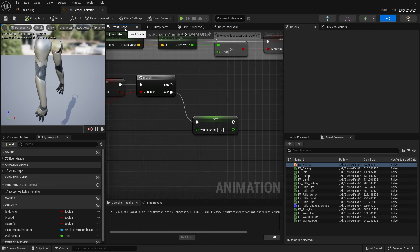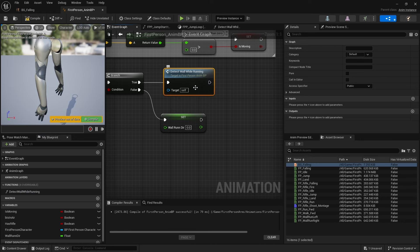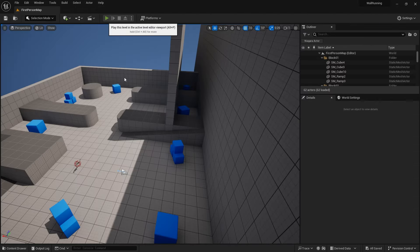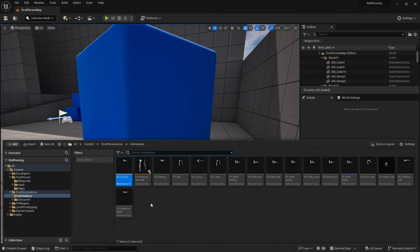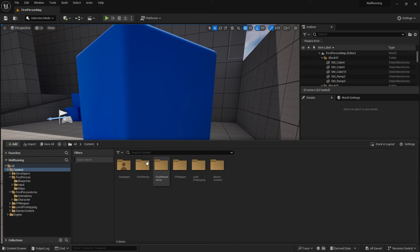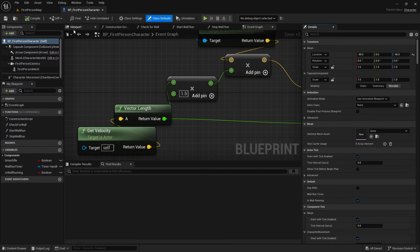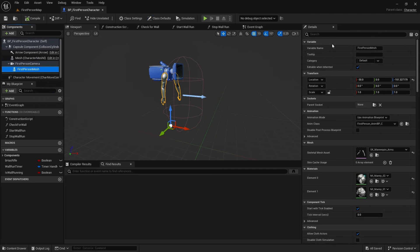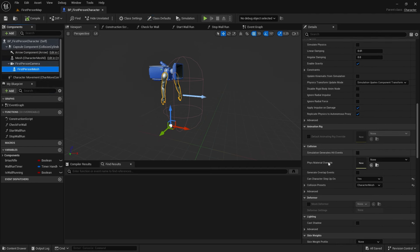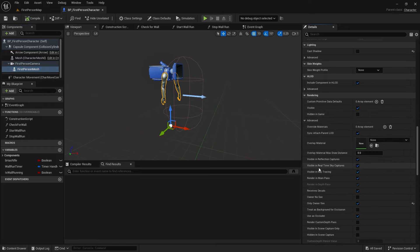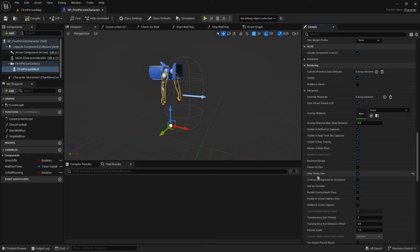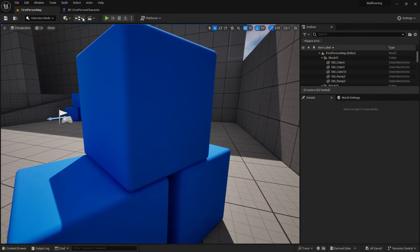Now I'm going back to my event graph and adding the detect_wall_while_running function call. Let's test that out and see if it's working. Our arms appear to be invisible so let me make them visible - the arms are part of our character and I suspect they're being told not to render. Going down to the rendering section: visible is yes, hidden in game is off which is good. Checking ownership - only owner see - they should be visible to us.